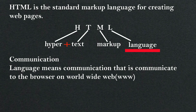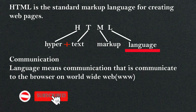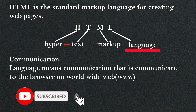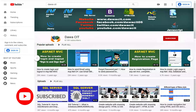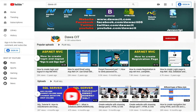This was a complete introduction to HTML, in which we learned what HTML is and why we use it. Hope you liked it — I will catch you with another new video. Till then, stay connected with our channel Dawa CIT. Thank you so much for watching.